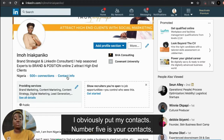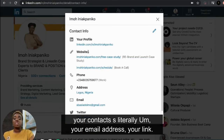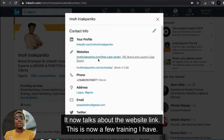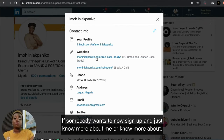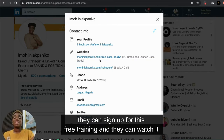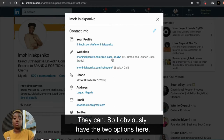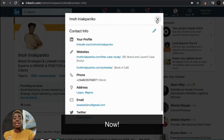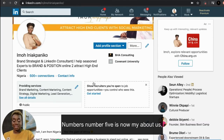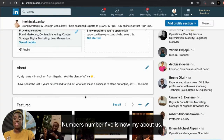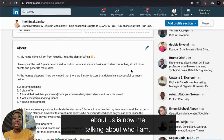My headline is: 'I'm a brand strategist and LinkedIn consultant. I help seasoned experts to brand and position online to attract high-end clients.' That's literally my headline. Number five is your contacts — your email address, your website link. I have an option for people to sign up for free training or book a session with me — two options.